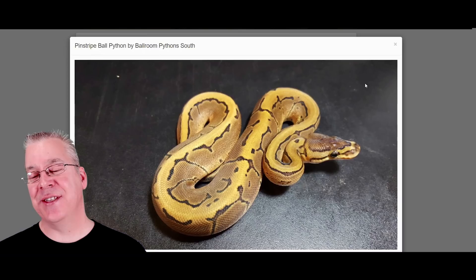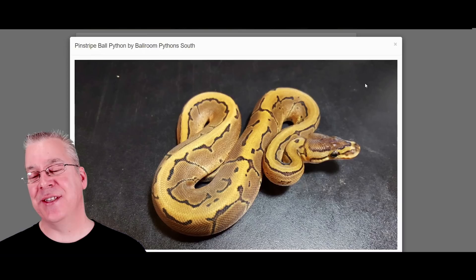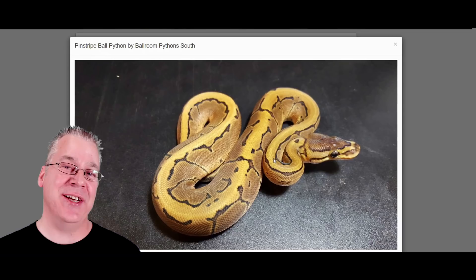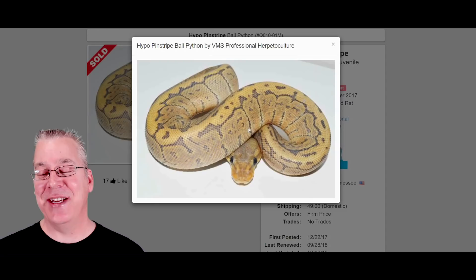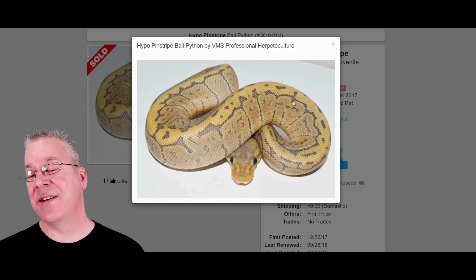Here's another one — this is a pinstripe, probably the goldest snake you can get. It's a dominant mutation, so if you breed it to something, half the offspring come out as pinstripe. This is what happens when you mix ghost with pinstripe: you get a hypo pinstripe. You can definitely tell the ghost is in there — it really washes it out and reduces a lot of the gold color. It's an interesting combination.